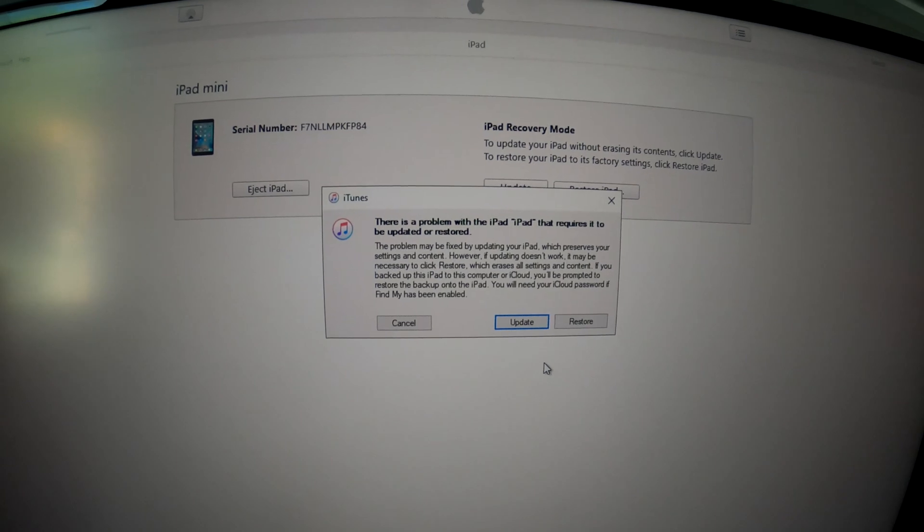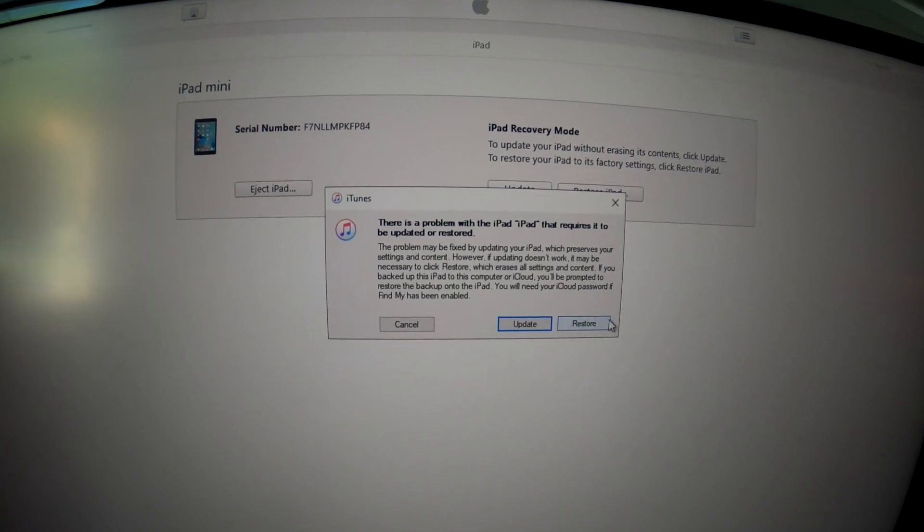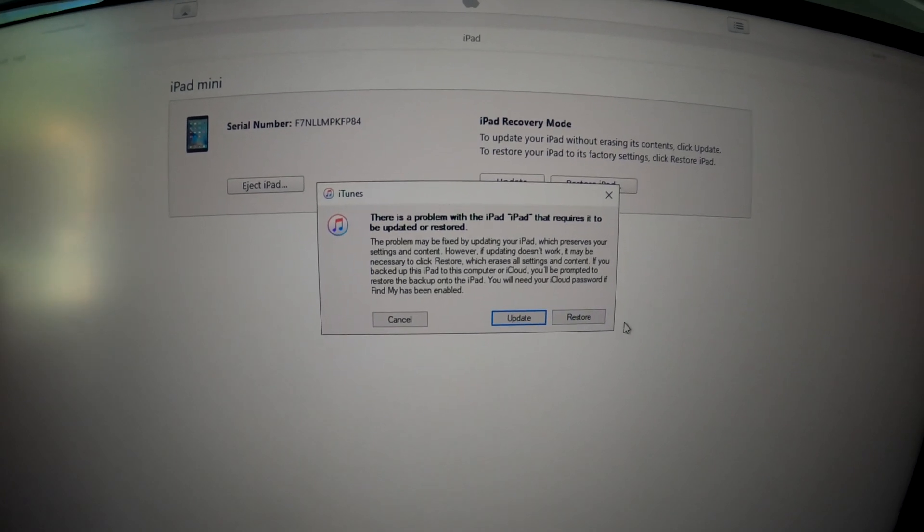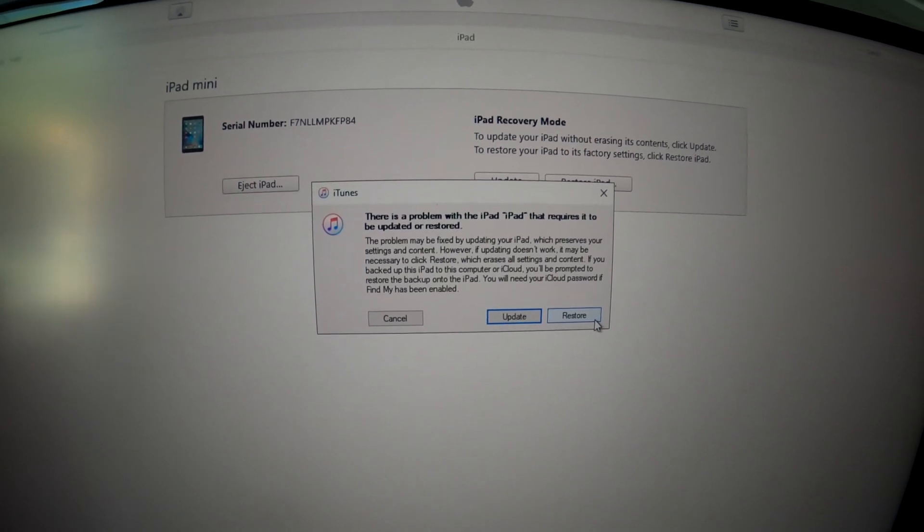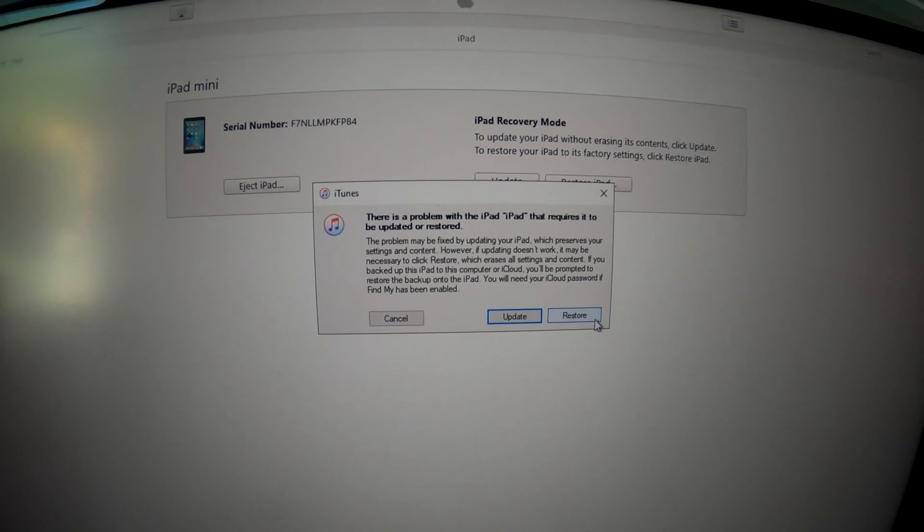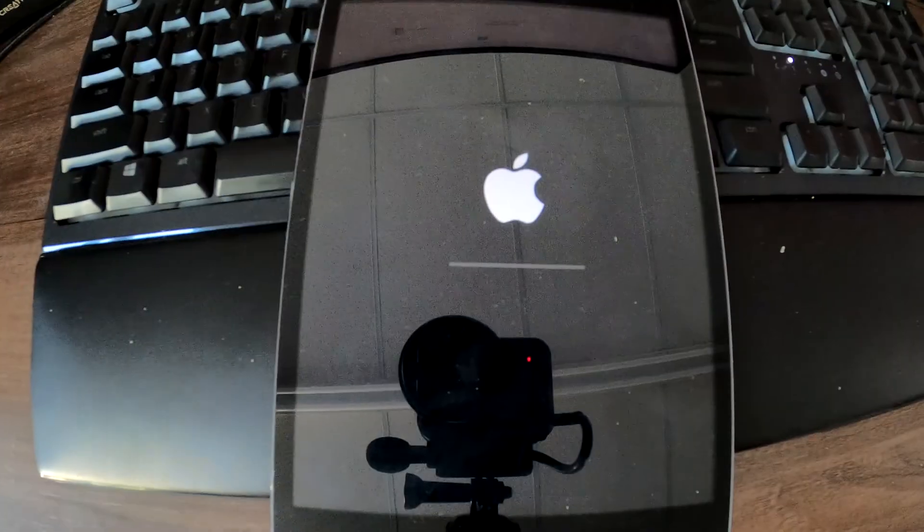But in case you forgot your passcode, we have to do a restore to do a factory reset. It'll remove everything from your iPad.